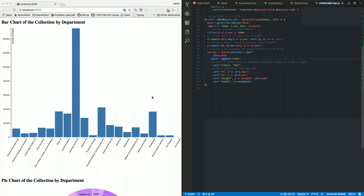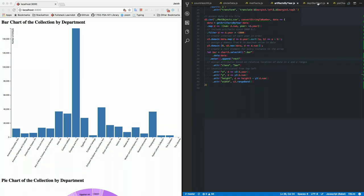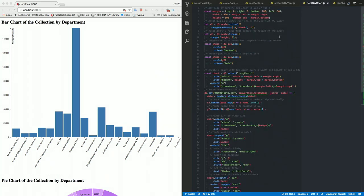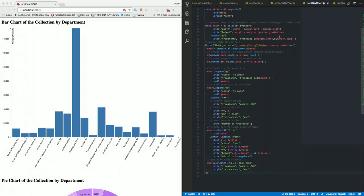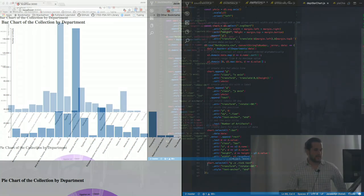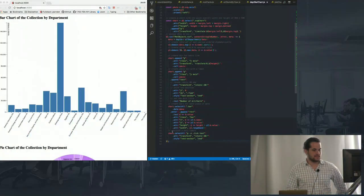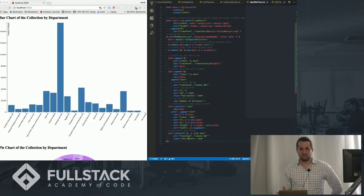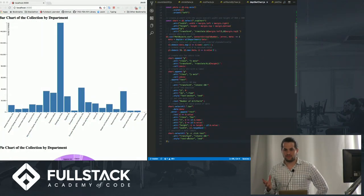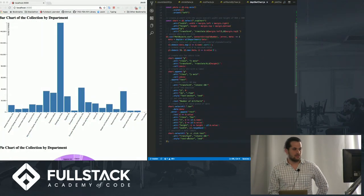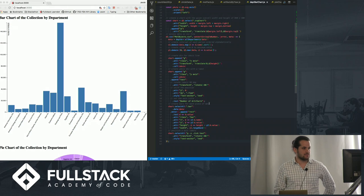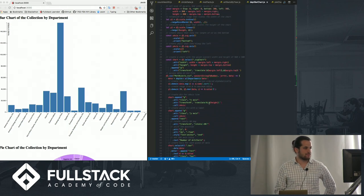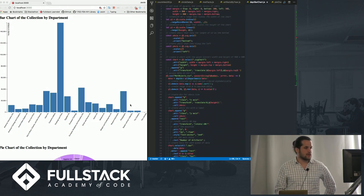And then once we do that, we map it out. We set a bar element with a rectangle and, oh, excuse me, right, within the data, within the department. There we go. So, yeah, and then once we do that, we can edit the x-axis, transform the anchors, do various things like that. But it's pretty straightforward.